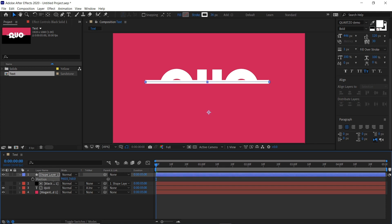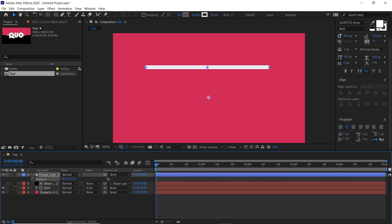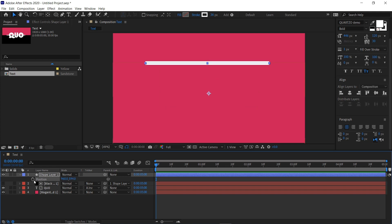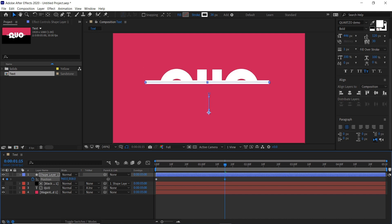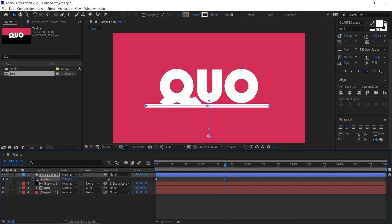So if we move the position of our shape layer up here, keyframe it there, move over a second and a half, and then pull this down to reveal it.